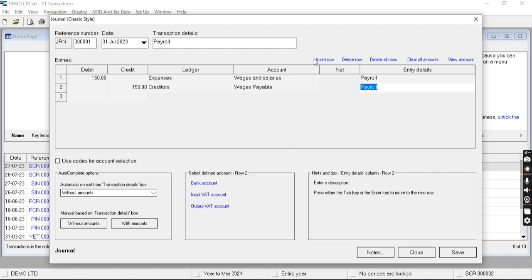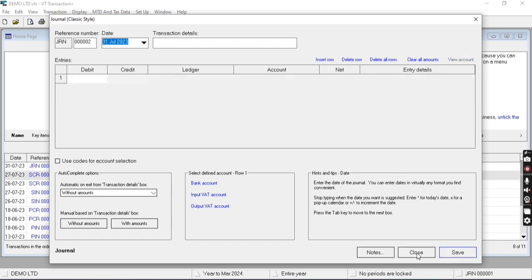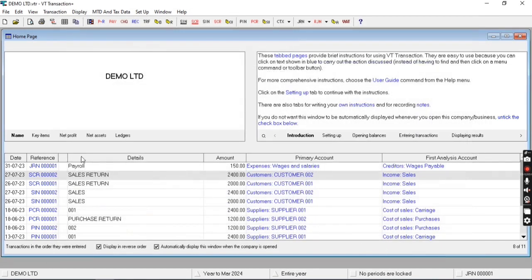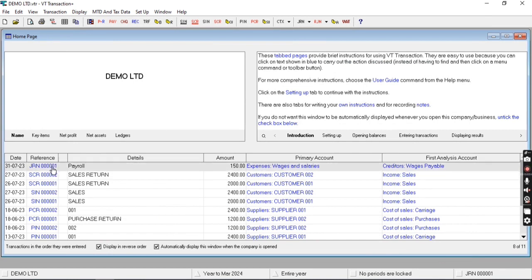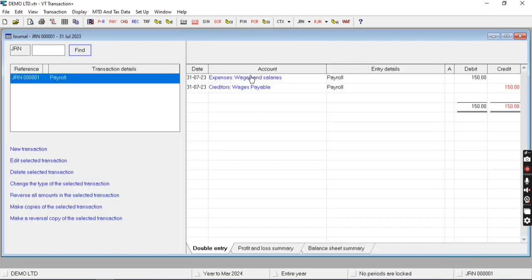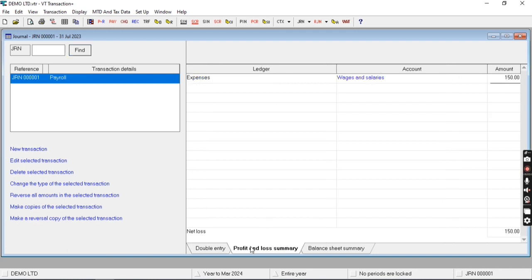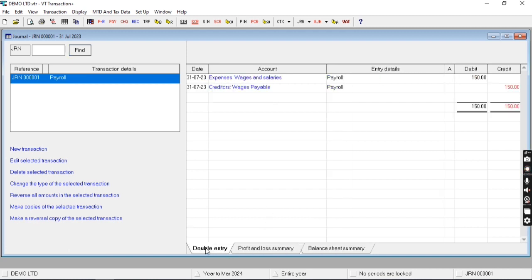You can also insert or delete rows from these options. After entering all the details, I'll simply click on save button. Once you click this button it will appear here, as you can see. Once you click here, we can also access the journal entries from here. We can edit or we can delete the journal entry from here.